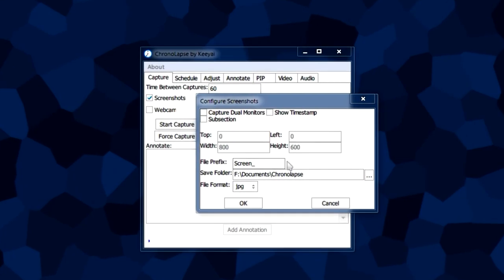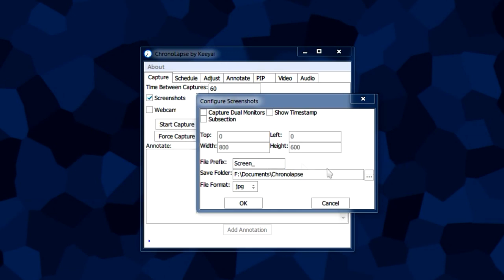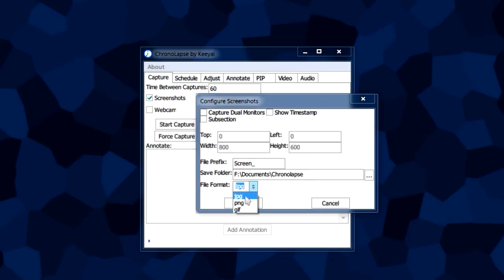You can change the prefix if you want. As for the file format, it's basically your preference between file size and quality.